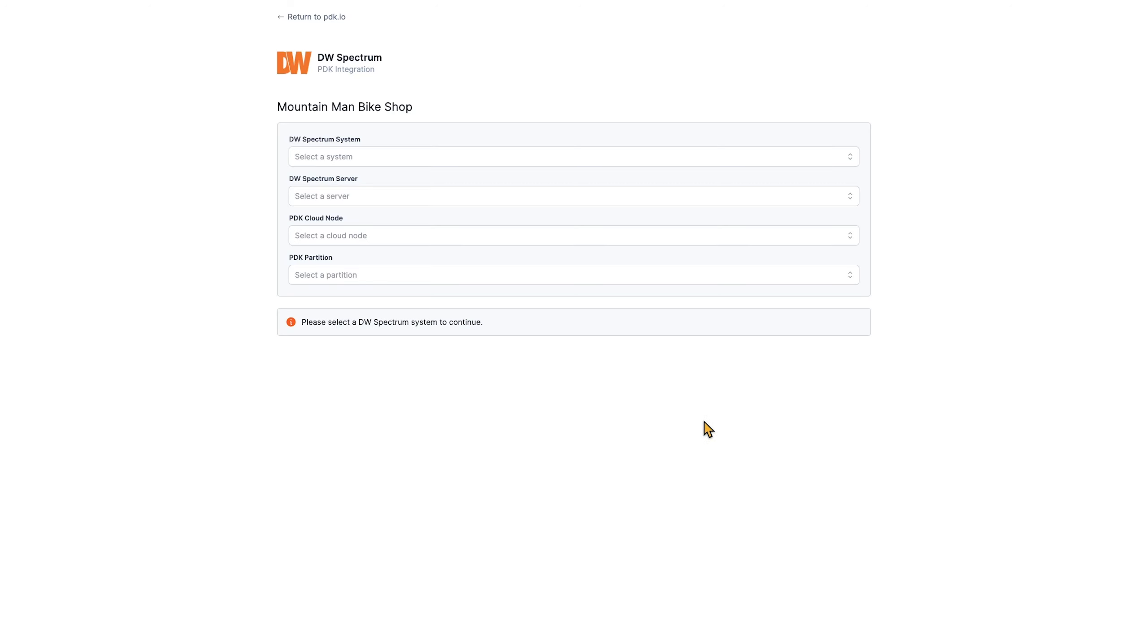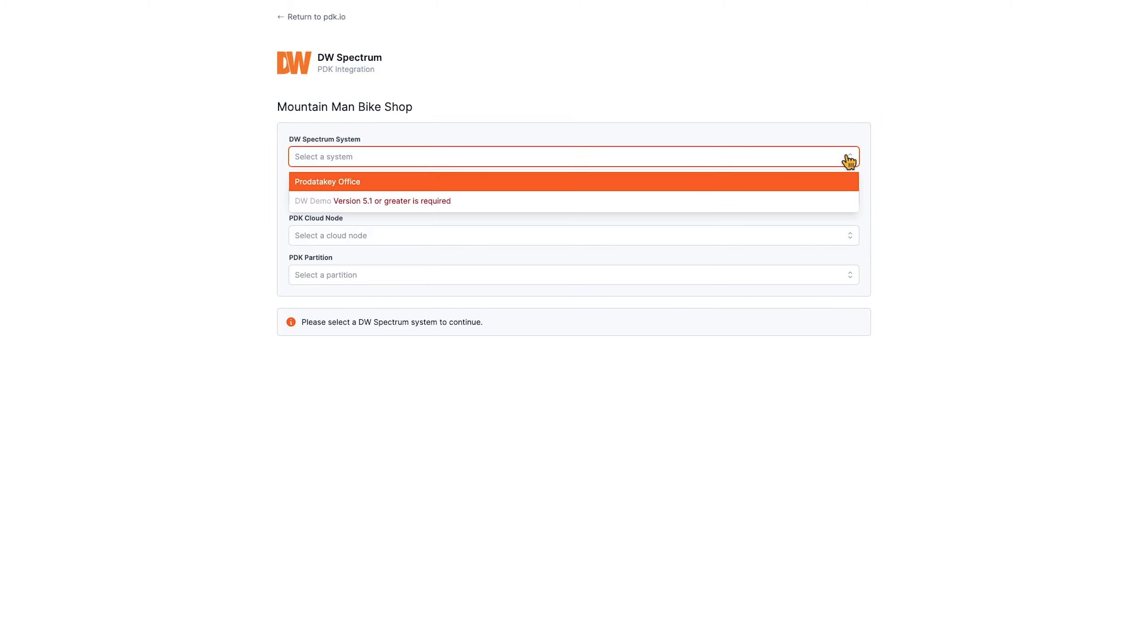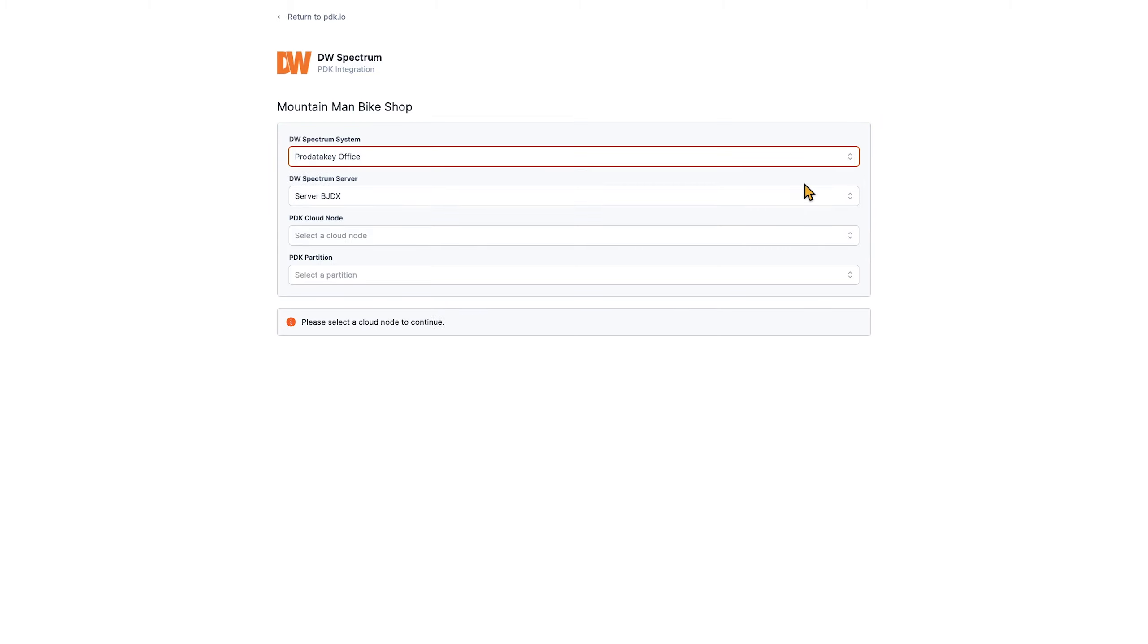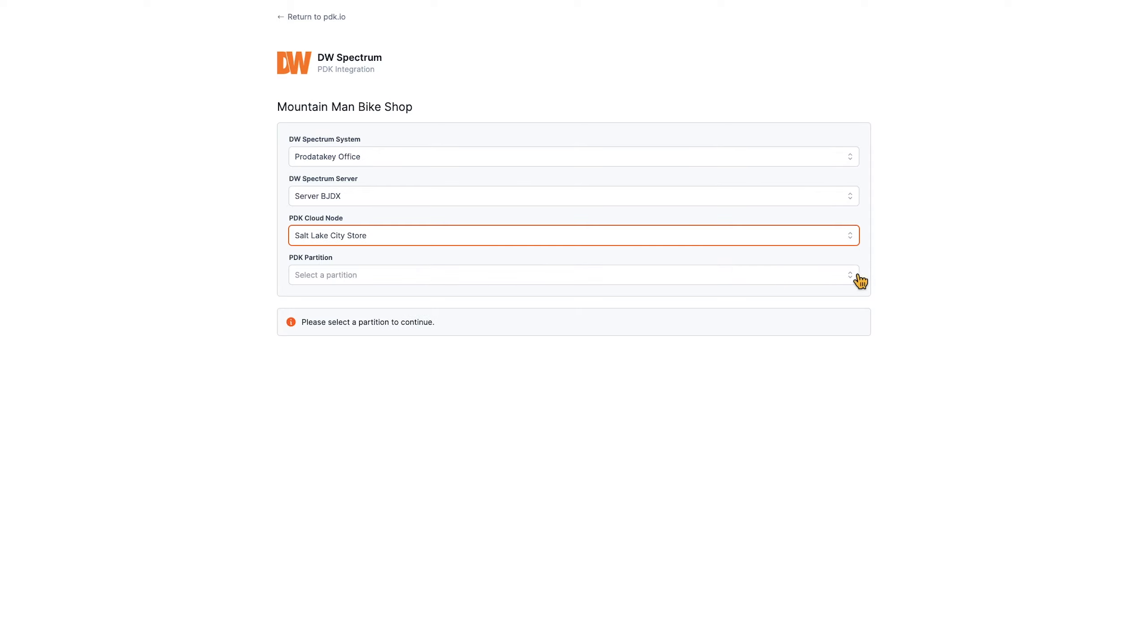Here, you will find four drop-down menus. Select the system, which is likely the customer name. Then, the server or the location. Then, the PDK cloud node. And, the PDK partition.